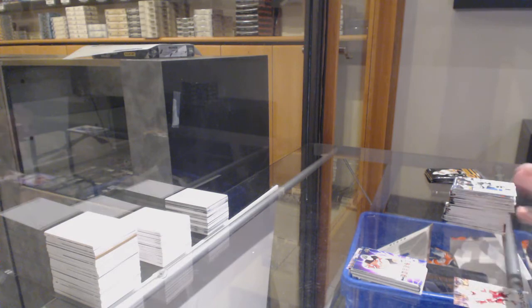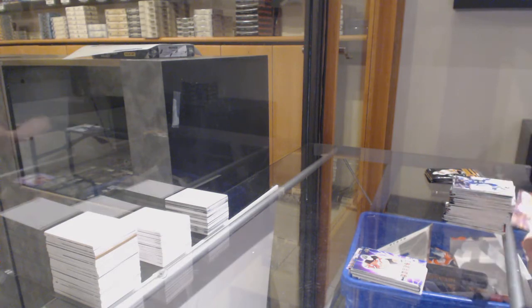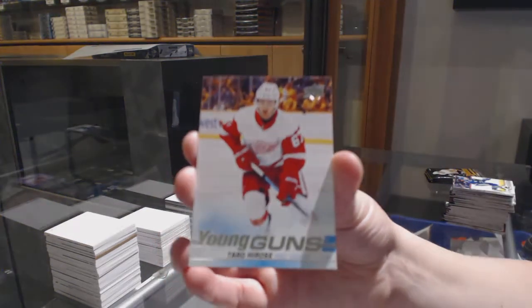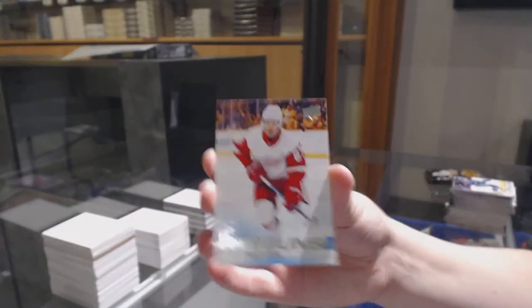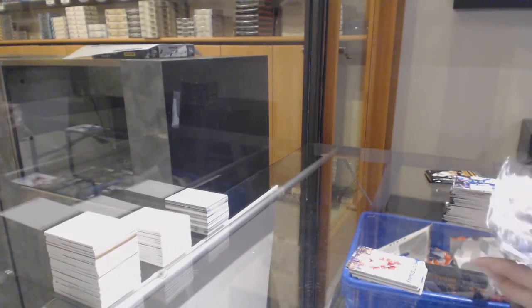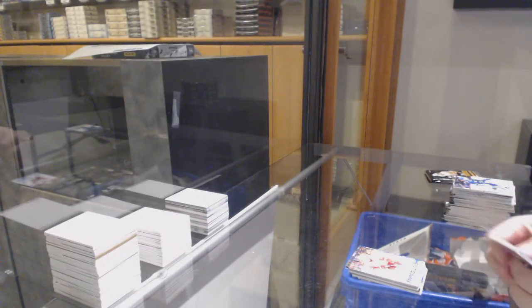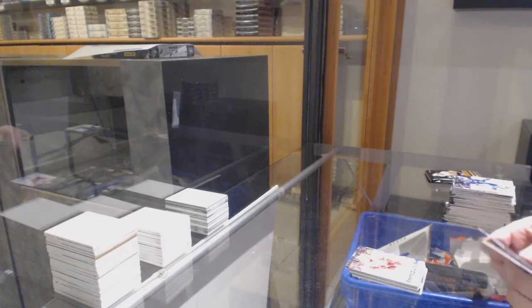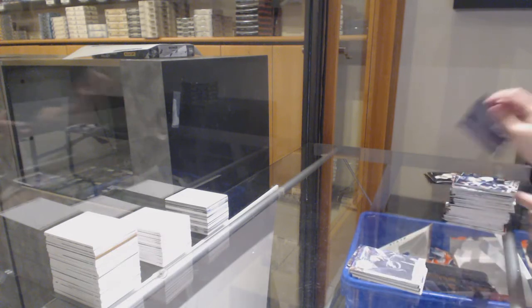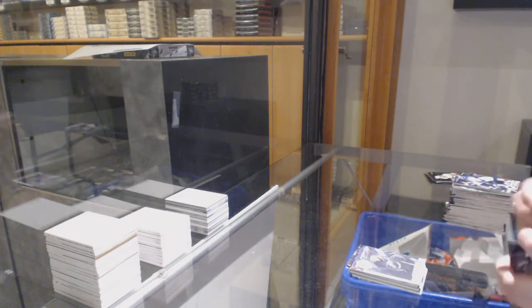Young Guns, Taro Hirose, Canvas of Steven Stamkos.